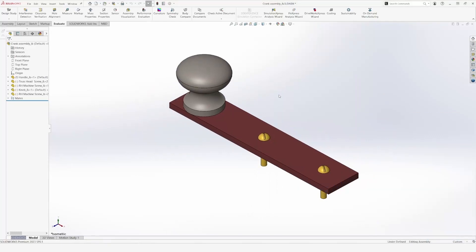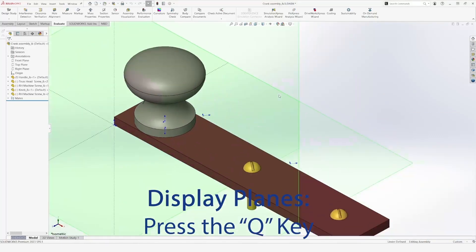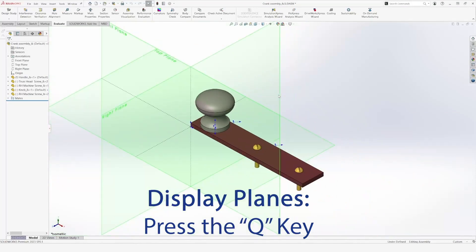Moreover, by pressing the Q key, I can display the three principal planes and start drawing a sketch immediately on any of the planes.